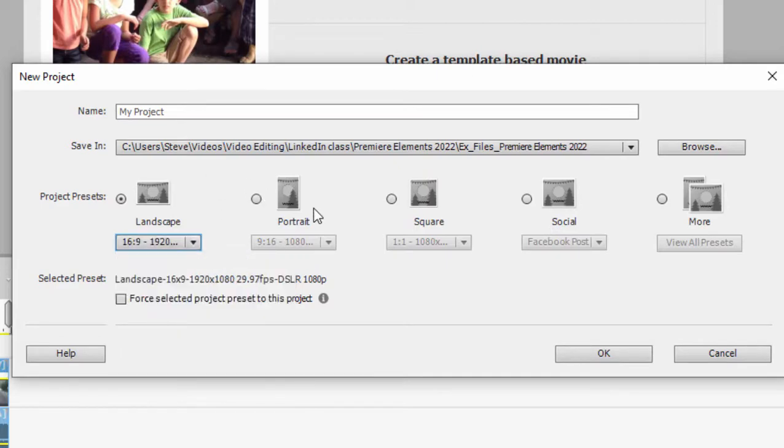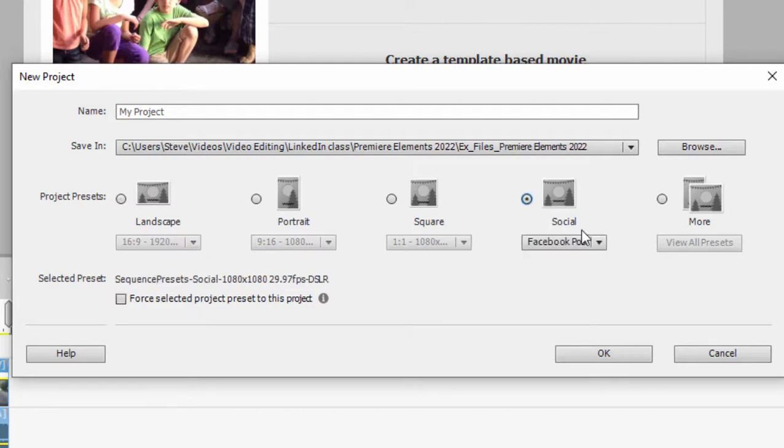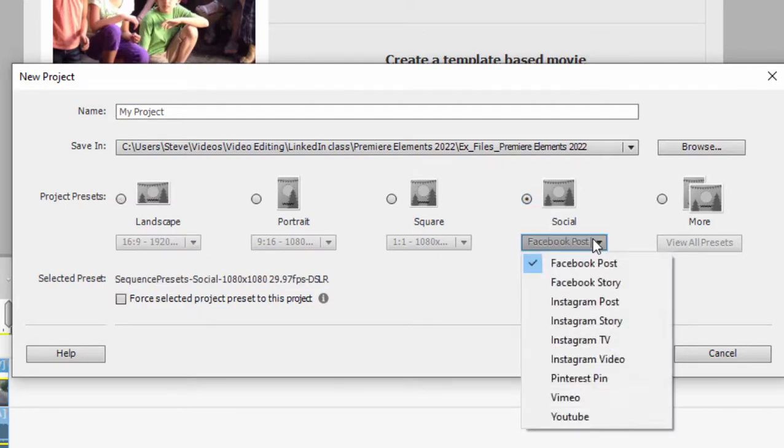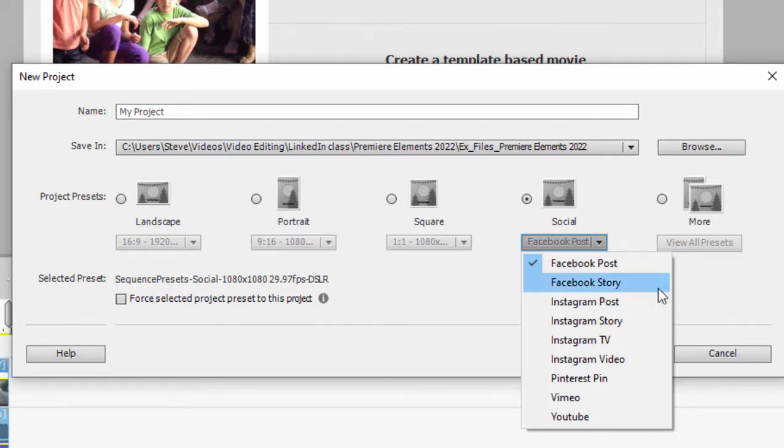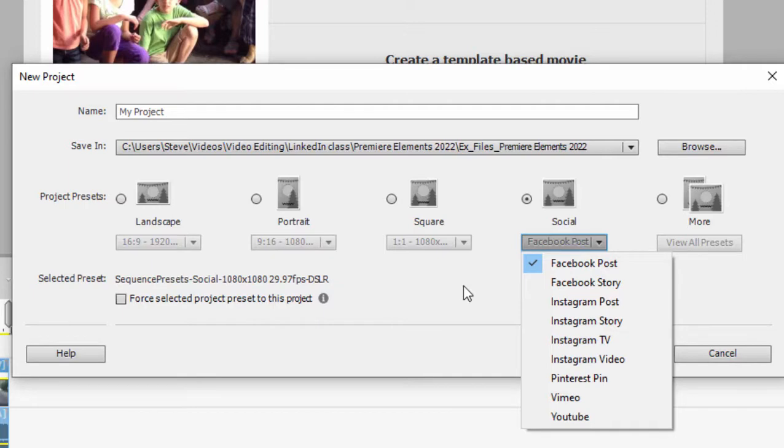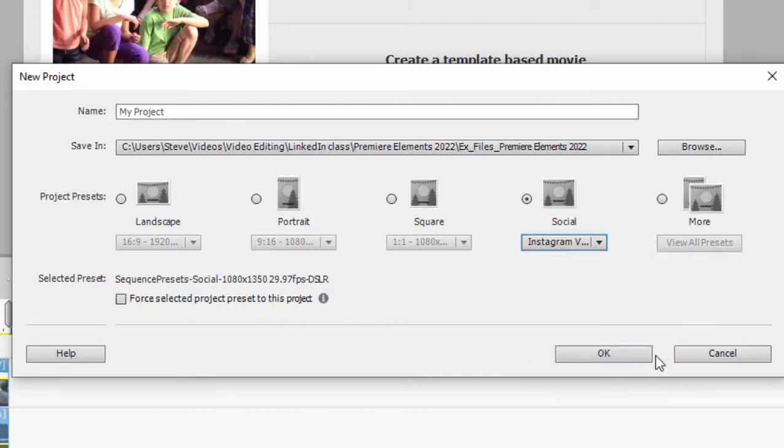but we also have portrait, square, and some social media. And under here under social media, you have some preset sizes, depending on whether you're posting a Facebook story or a Facebook post. Some of these are more square. Some of these are taller than they are wide. Instagram, for instance, an Instagram video is going to be a square video.